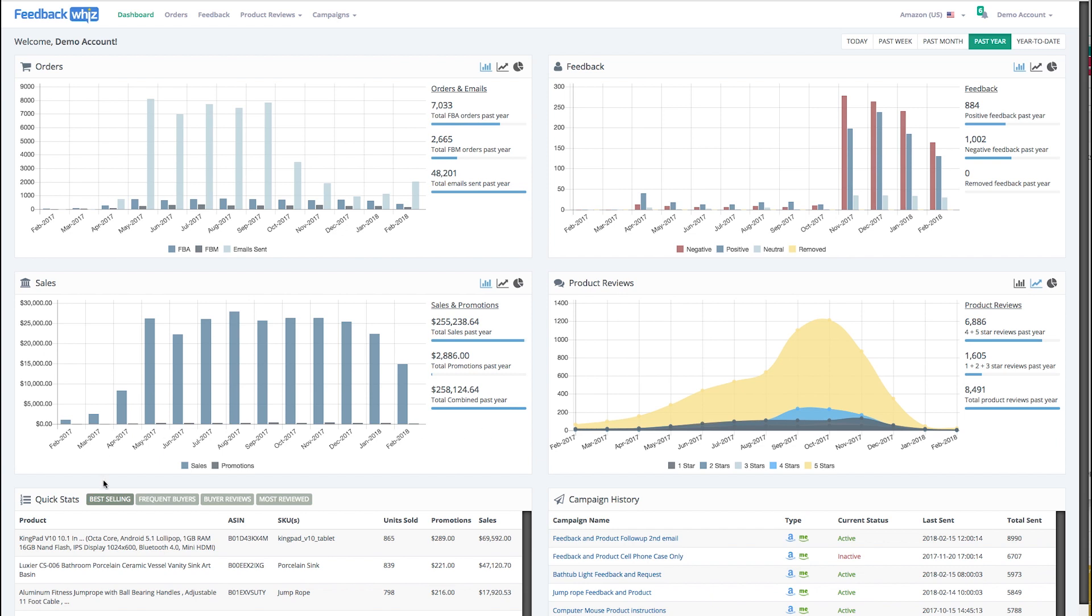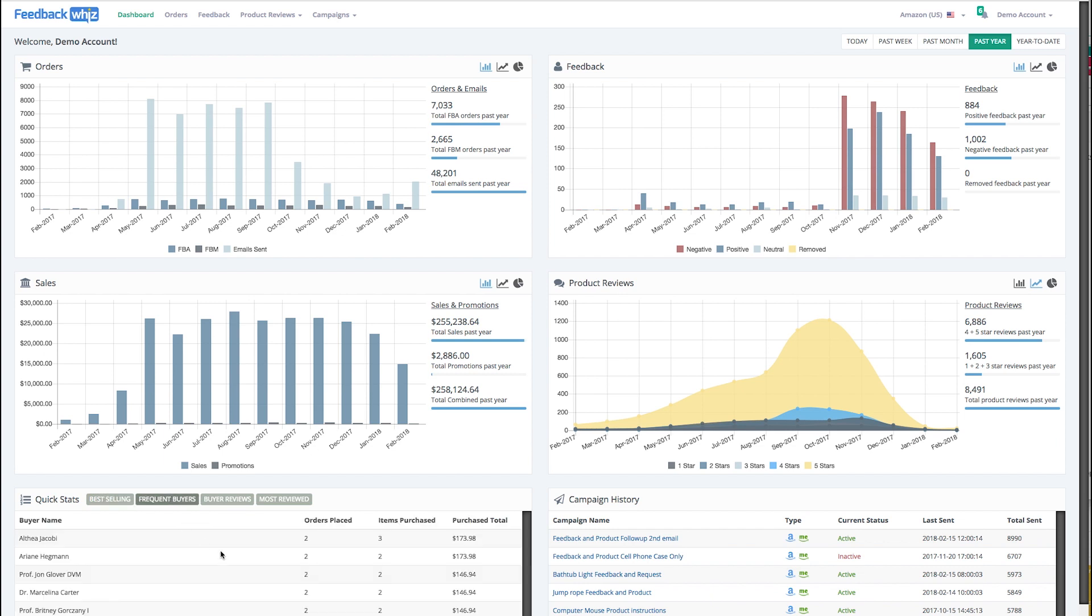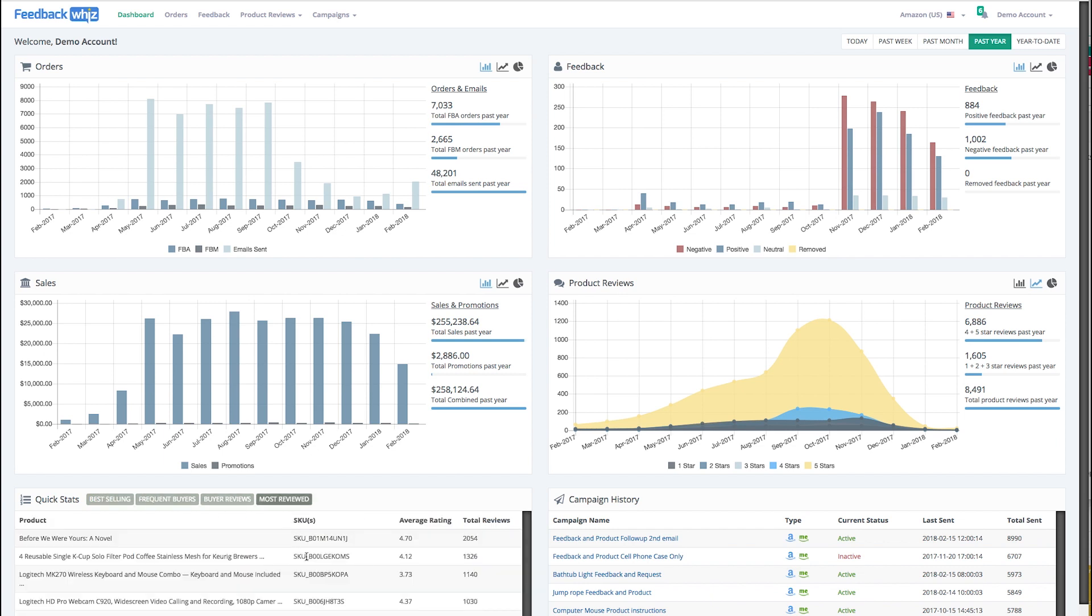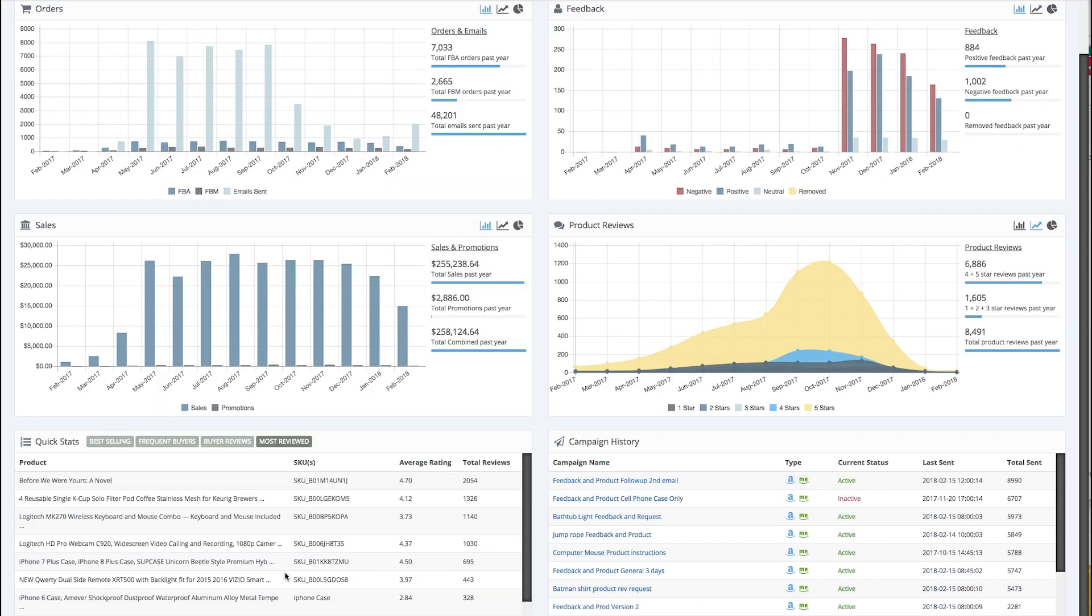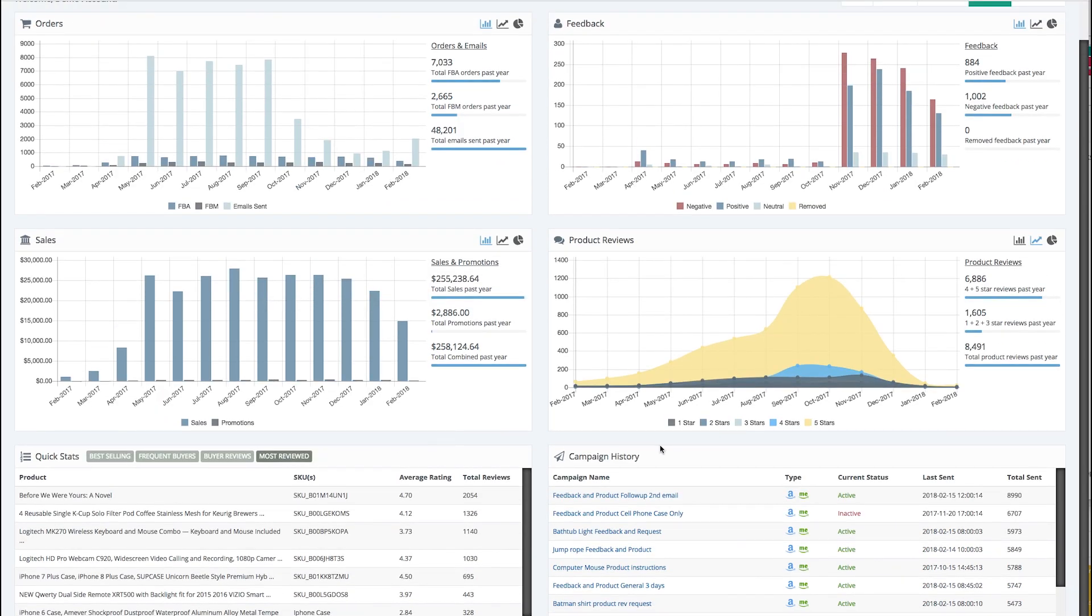And then I really like the quick stats down here. You're able to quickly see your best selling products, your frequent buyers, your buyer reviews, and your most reviewed. It's really helpful to get all this information at your fingertips.